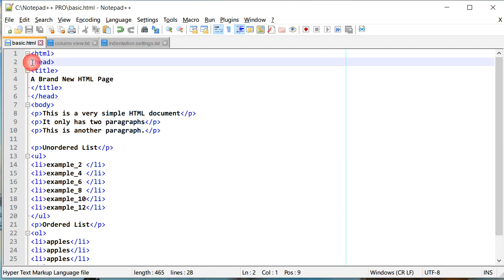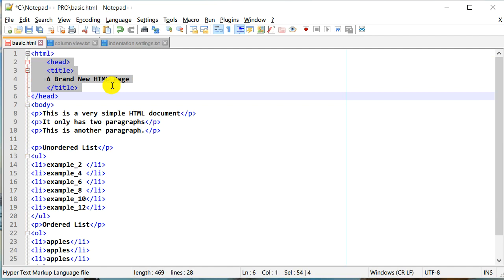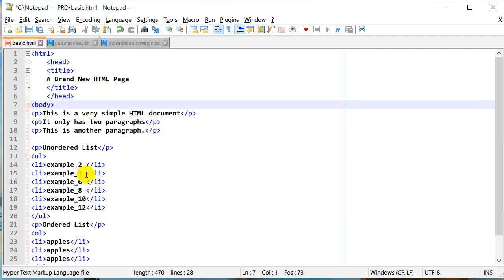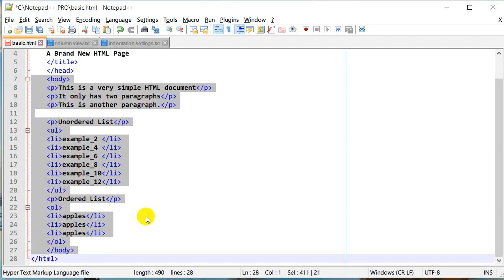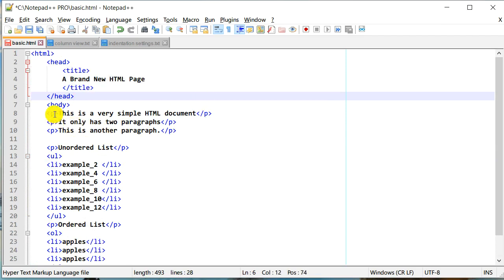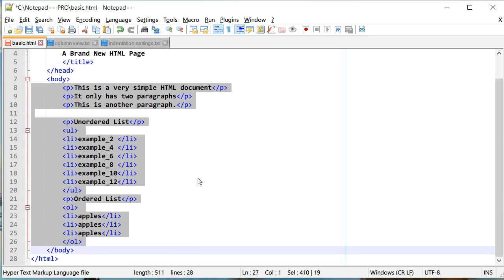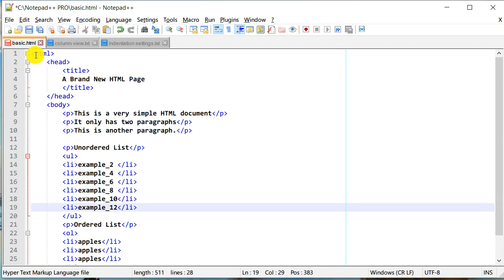Usually we would like to indent our code, so we would like to indent the body block, and then under title we will indent something like this a little more. As we indent, it is much easier to read through this HTML file — and not just HTML, but any kind of source code file that you may be working with.